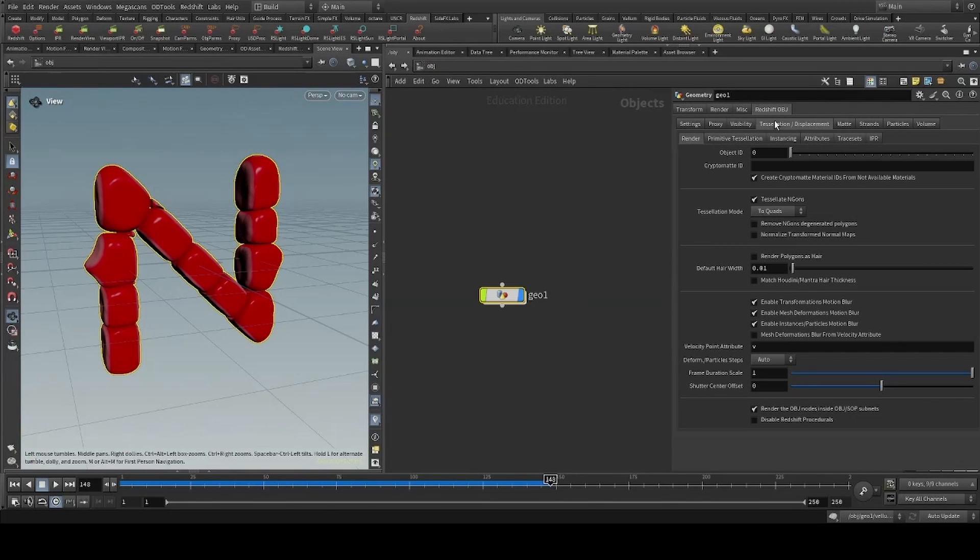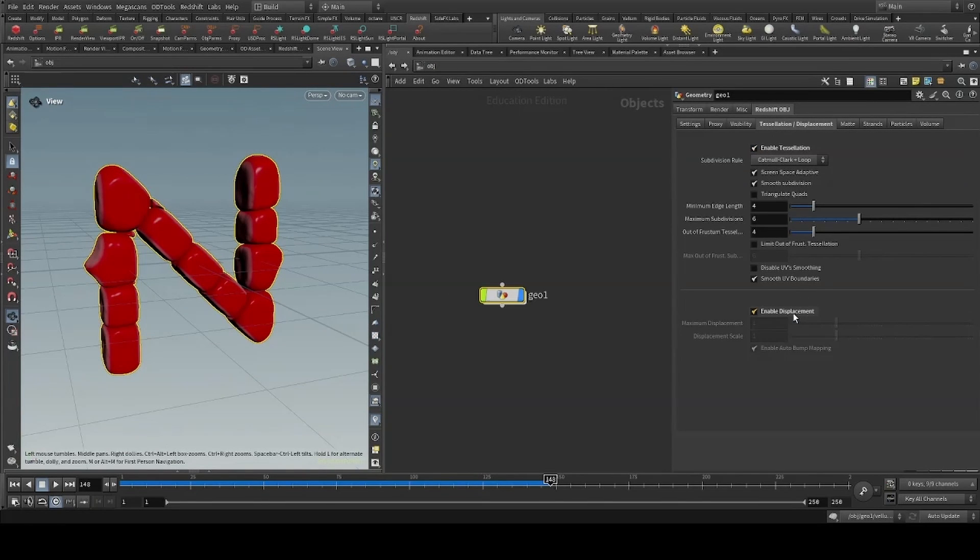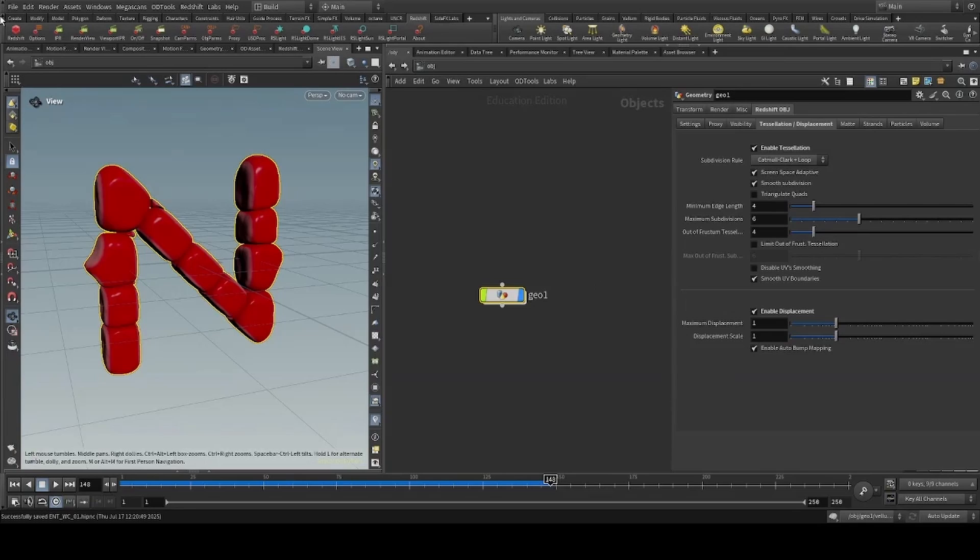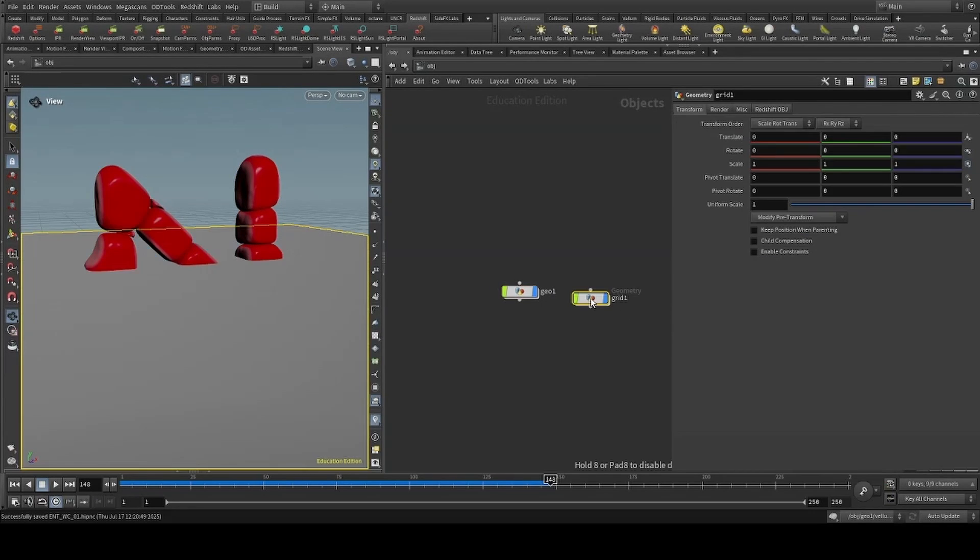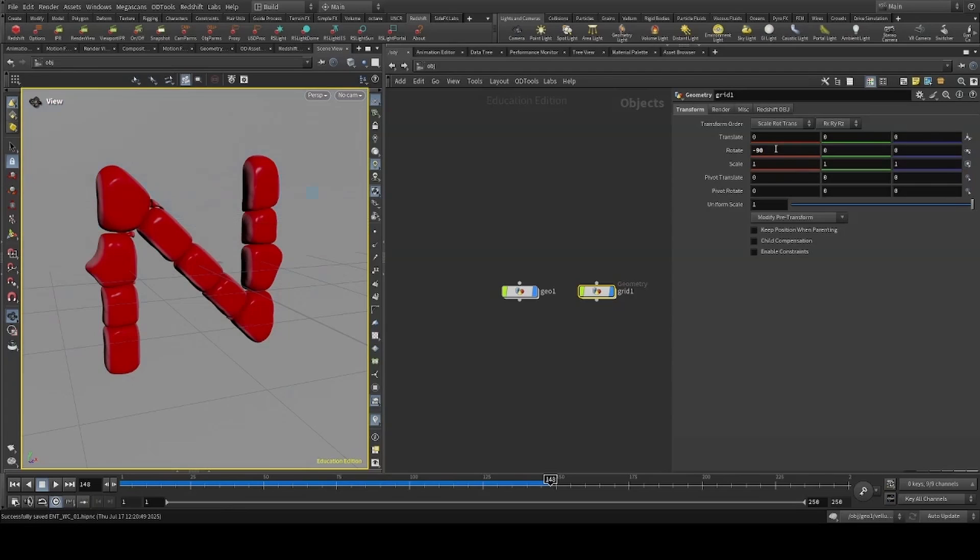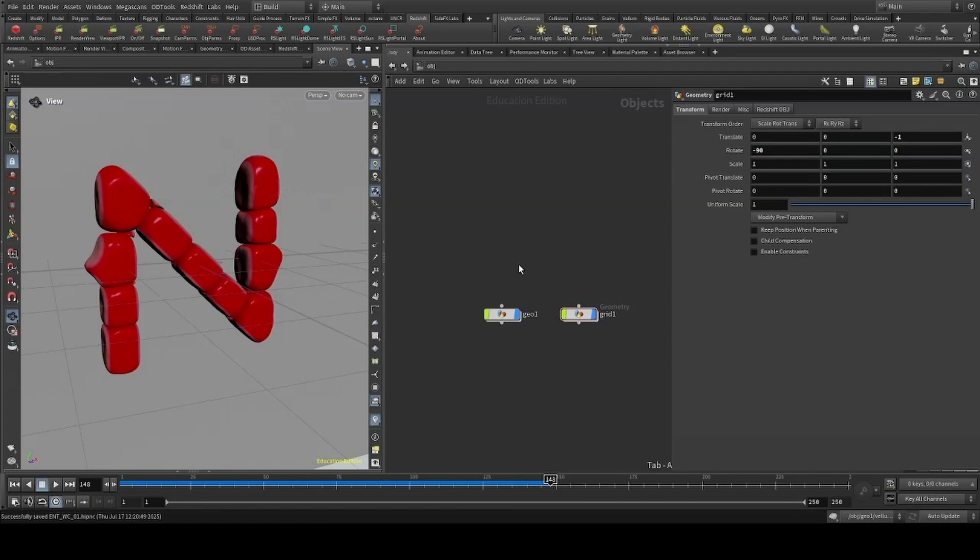I'll head to the Redshift OBJ tab and turn on tessellation and displacement. If you don't have this, you can head to the Redshift shelf and click on OBJ params. I'll now add a background, dropping a grid, and then creating a camera.